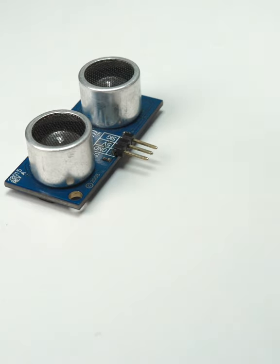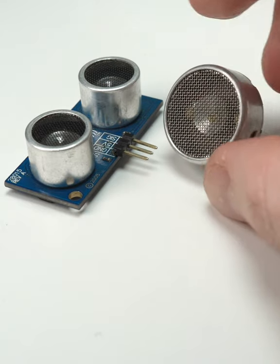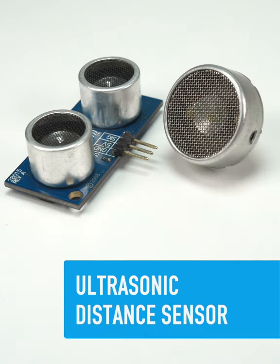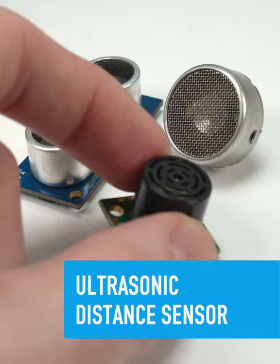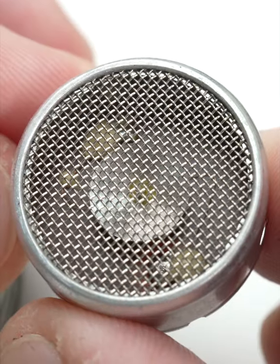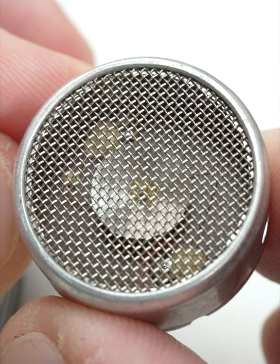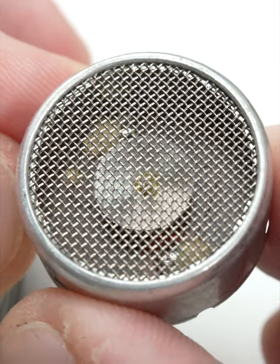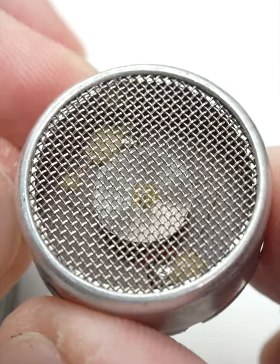Ultrasonic sensors measure distance using sound waves at frequencies above the range of human hearing, much like bats or dolphins use sonar to sense their surroundings.